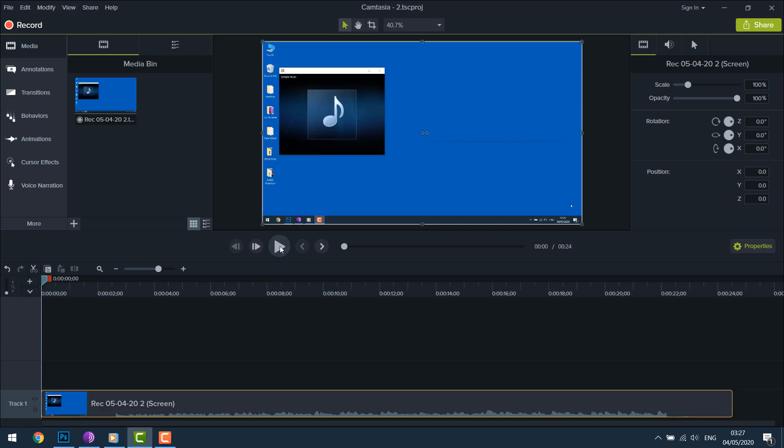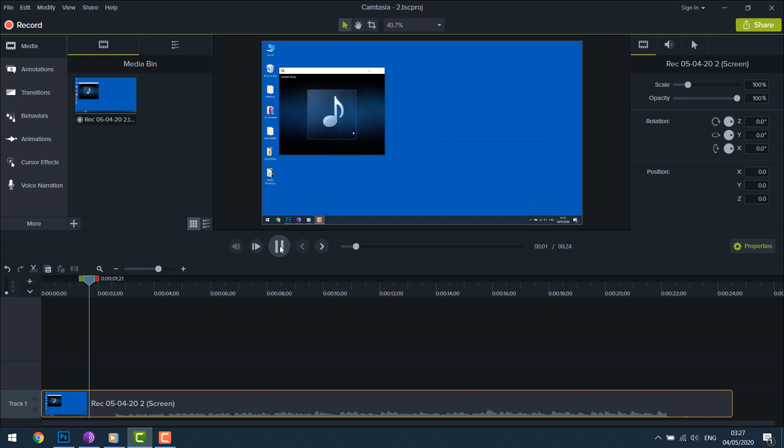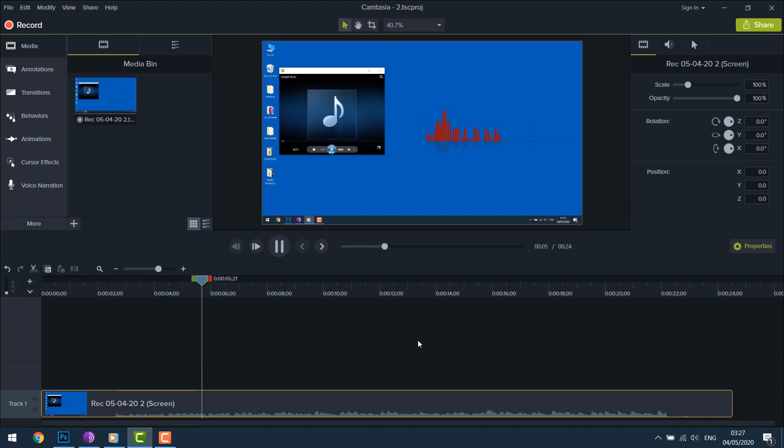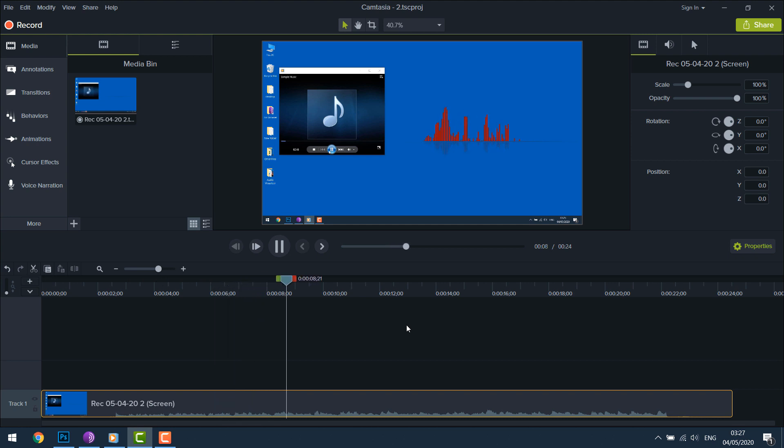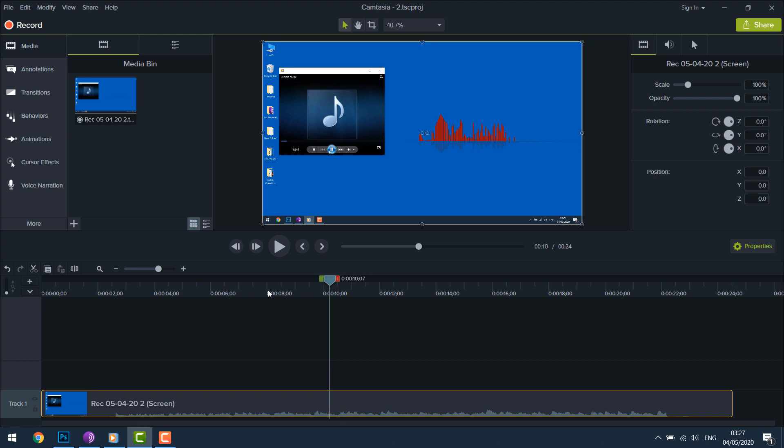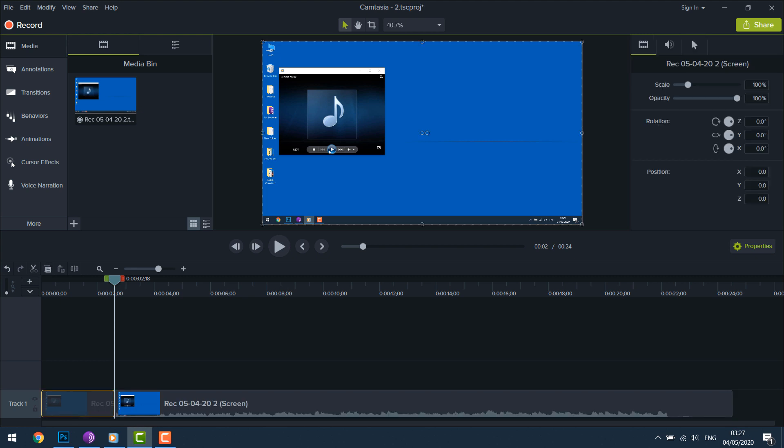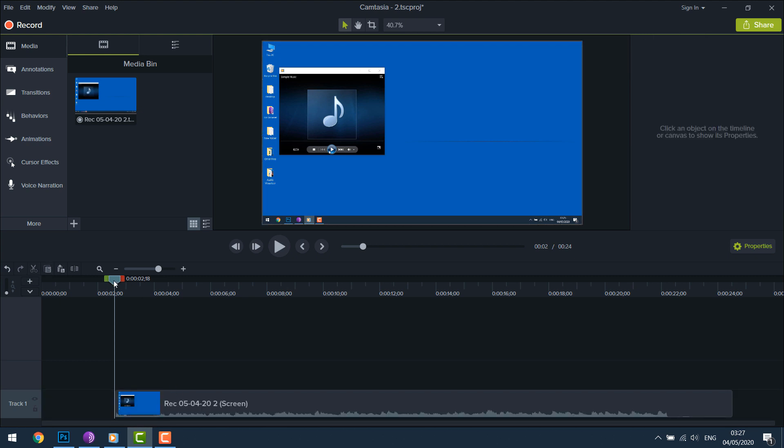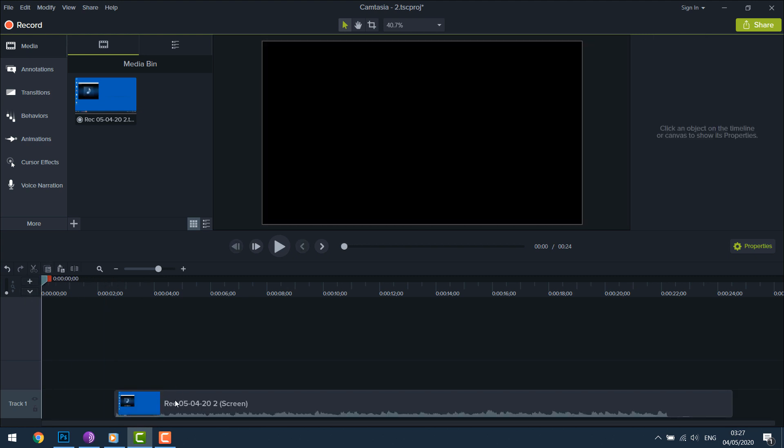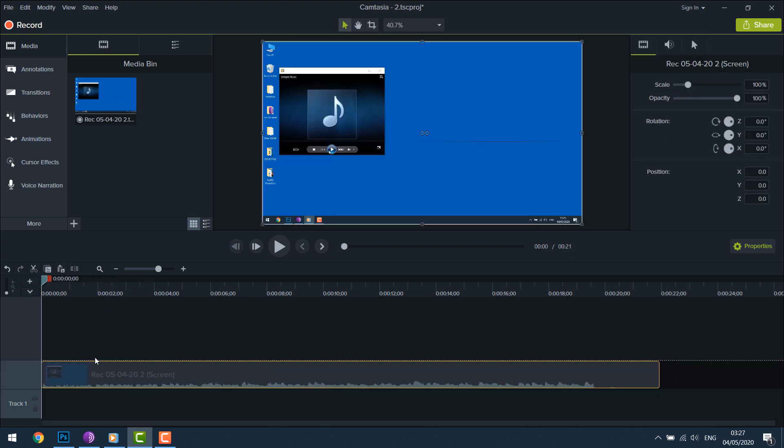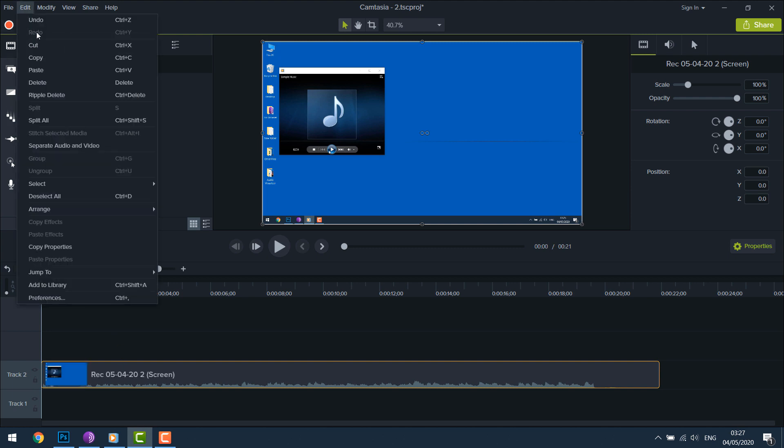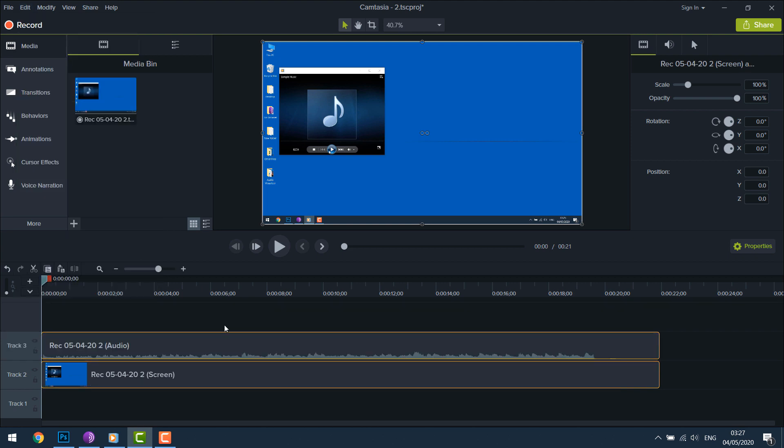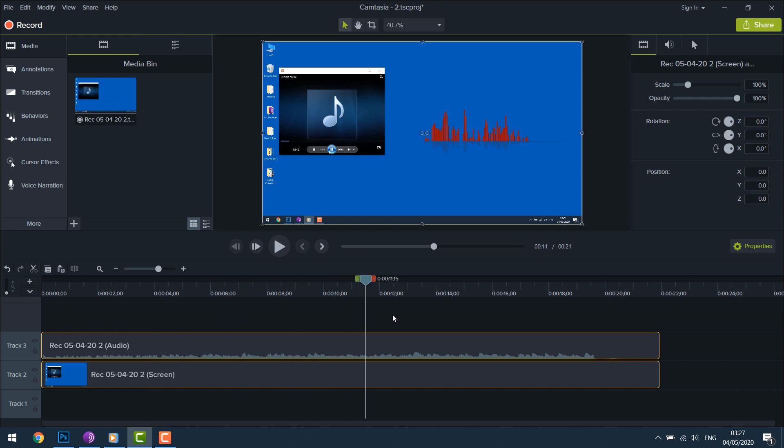The file will open in Camtasia. Now let's make some edits. Let's just delete the part we don't need. I just pressed S to split this. You can also go to Edit and Split and delete. Separate video and audio so it's easy to edit. I will delete the end part too.